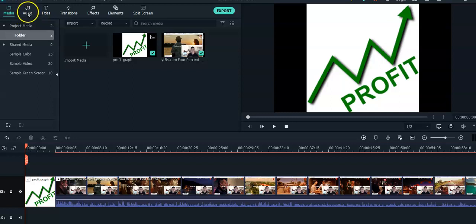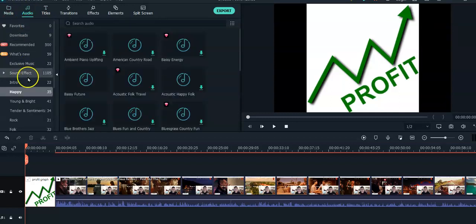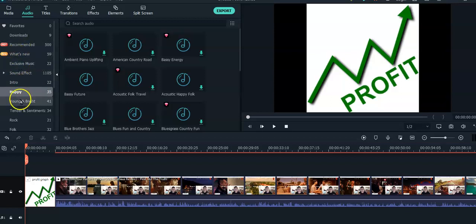There's a button up here called audio. If you click on that button, you'll find all sorts of choices that are here inside the software, inside the Filmora software that you can use.